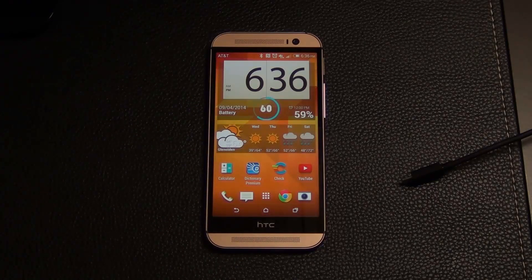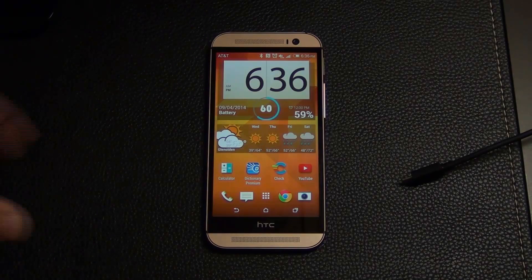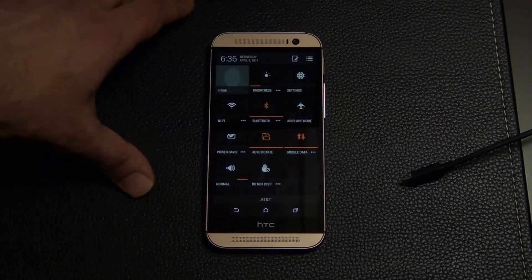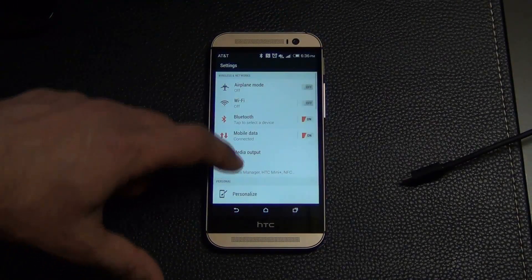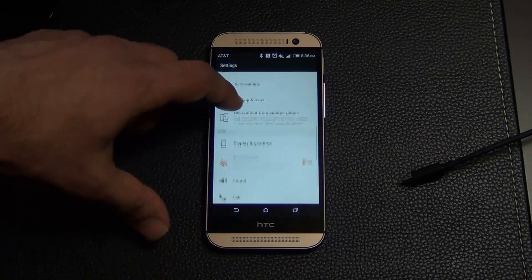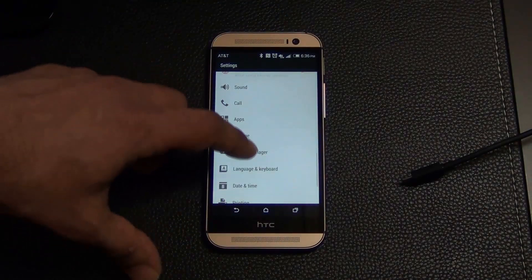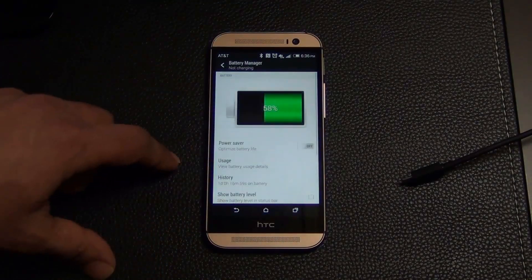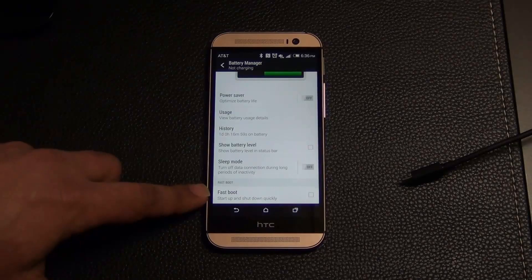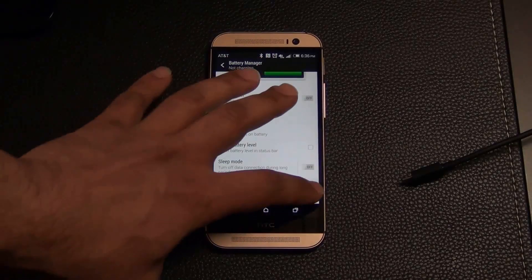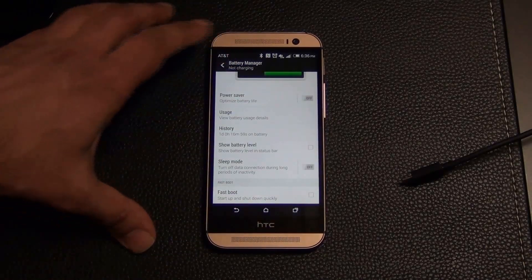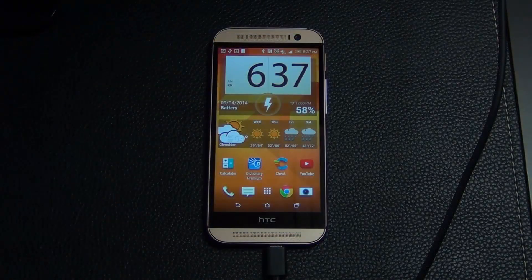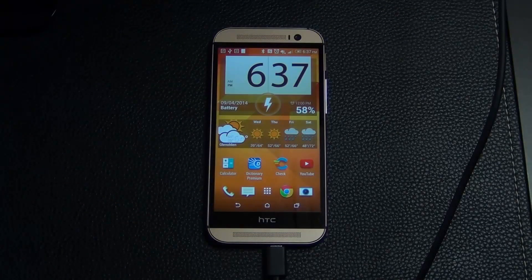And go back into the Settings. We have to do one more thing just to be safe. Settings, go to Battery Manager, and make sure Fast Boot is disabled. Okay, just uncheck that, and you're good to go. Also make sure your phone is now connected to your PC using your micro-USB cable.